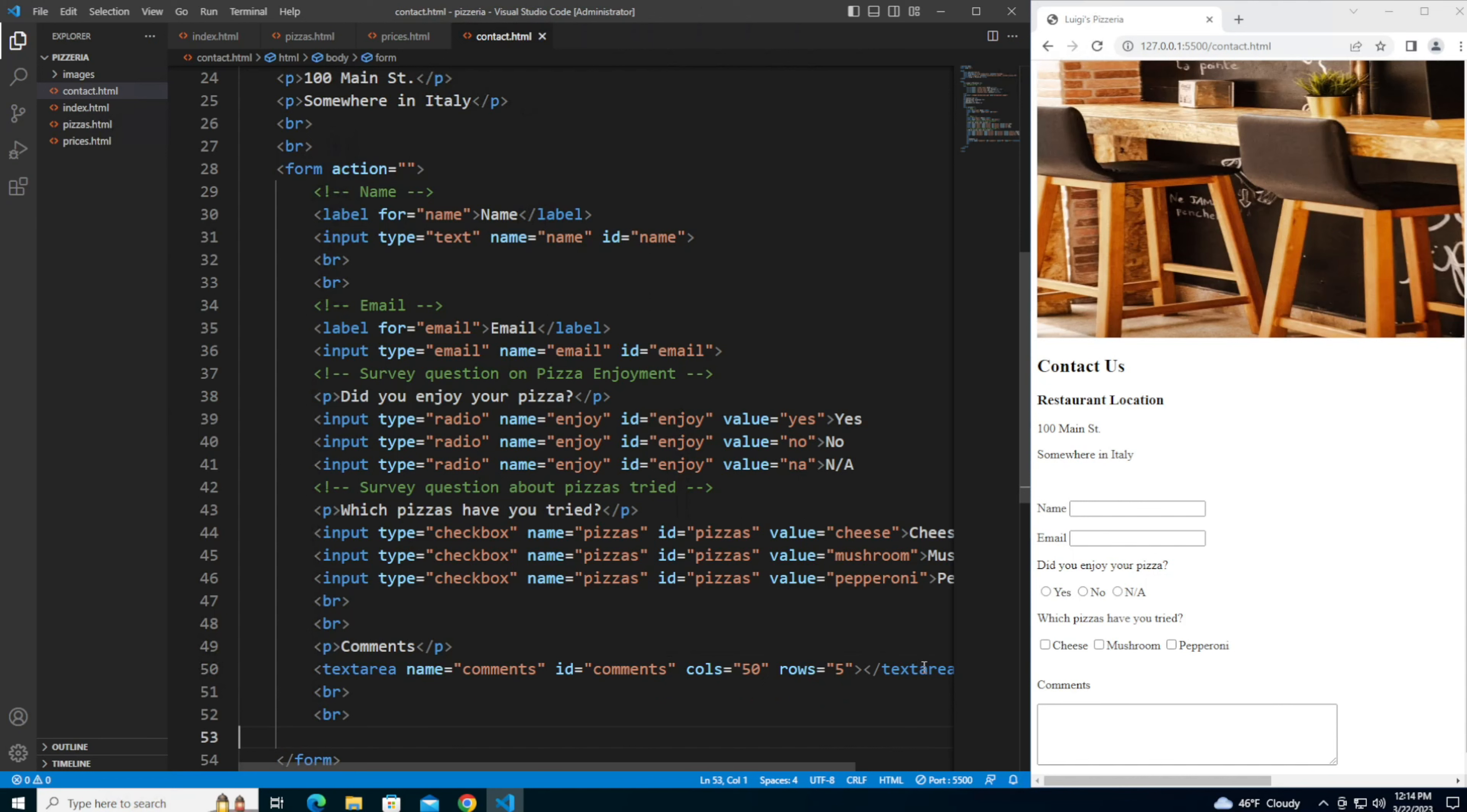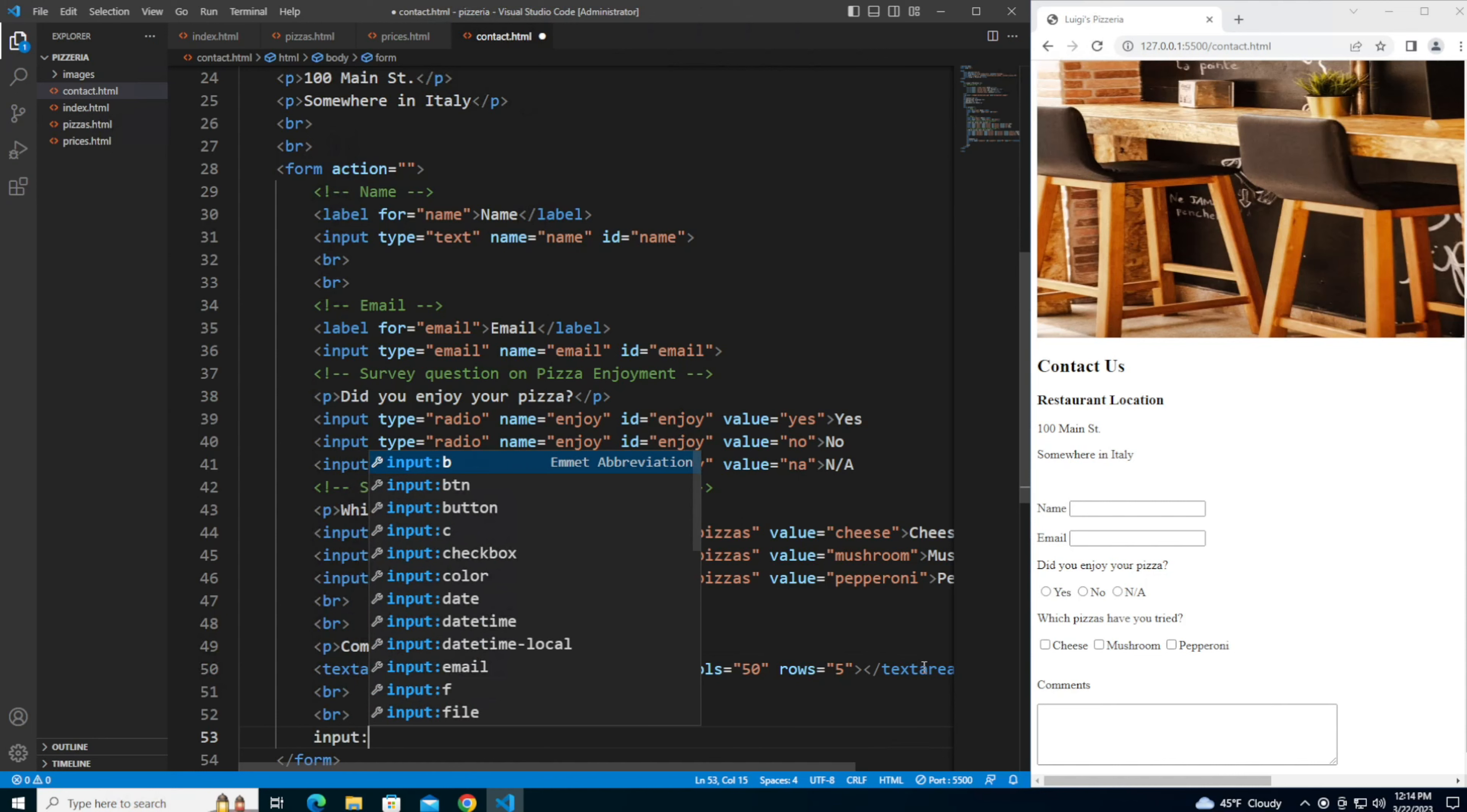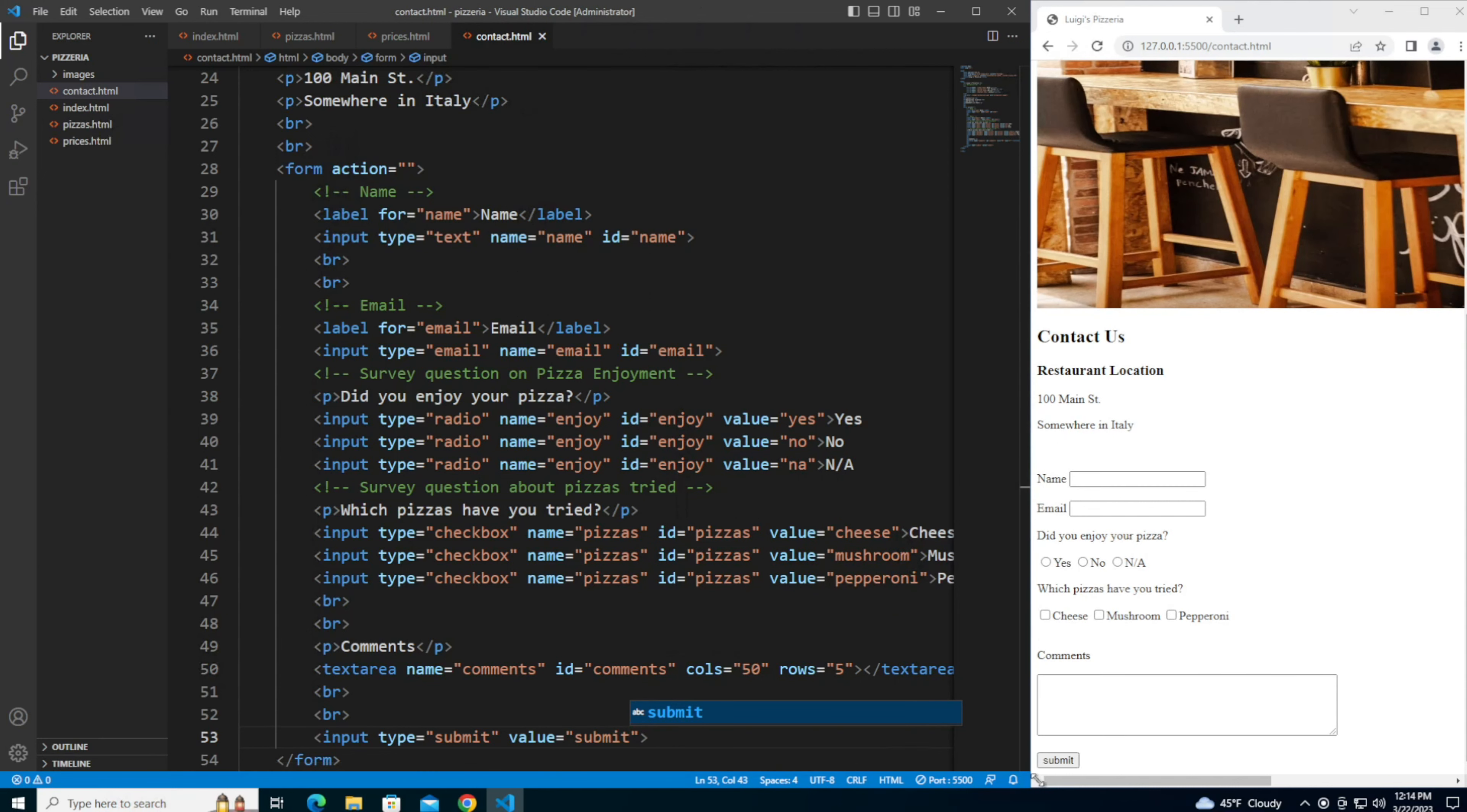And let me finish the form with a submit button. There's a couple ways to do this. The way I'm going to show is using the input, and it's going to be of type submit, and the value is going to be submit. When I save, I'm going to see the submit button here.